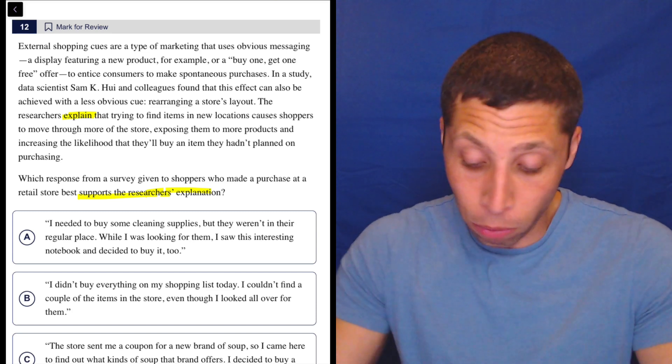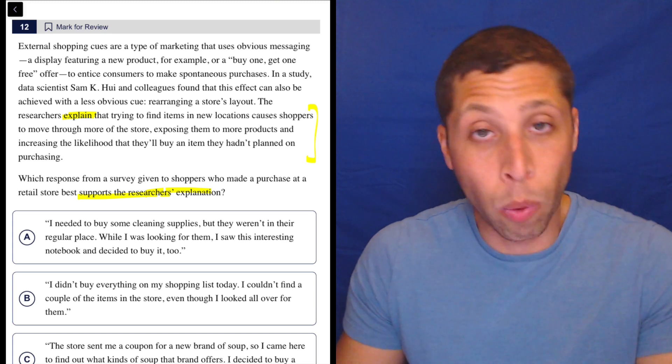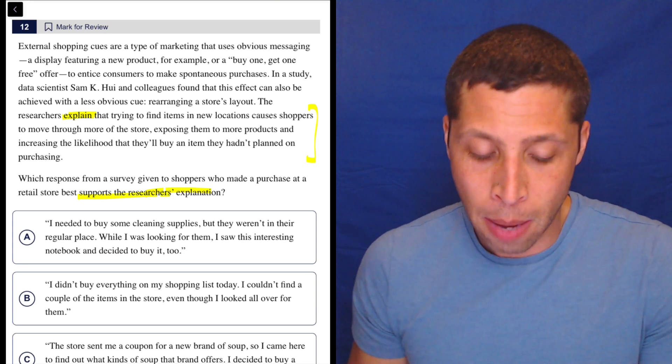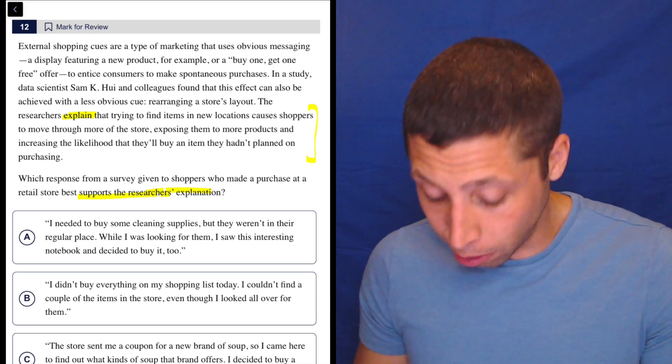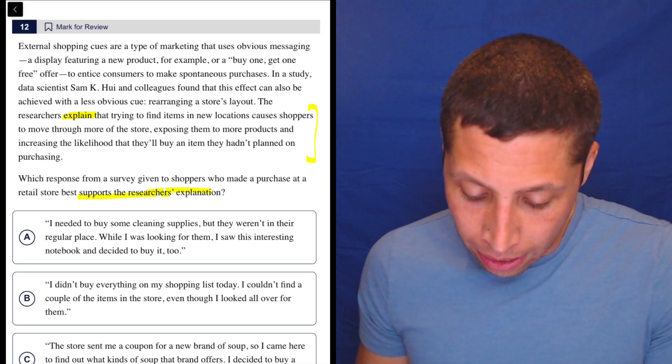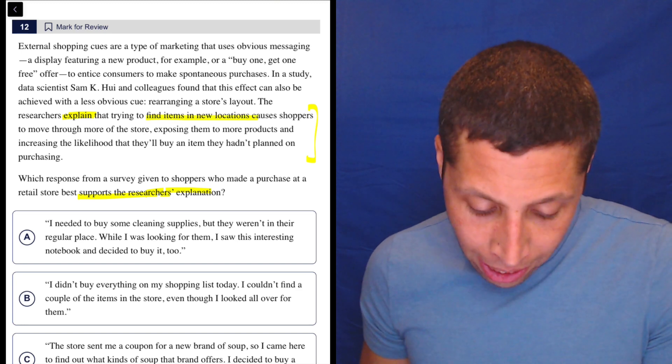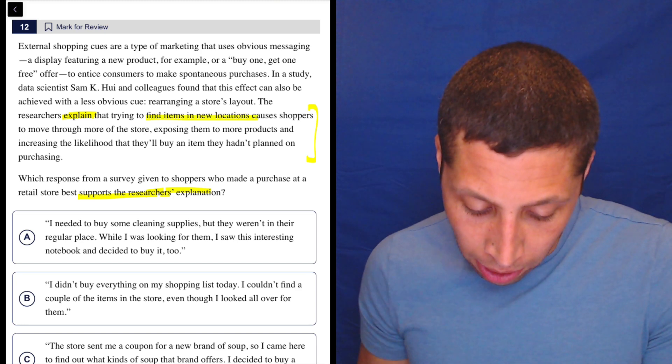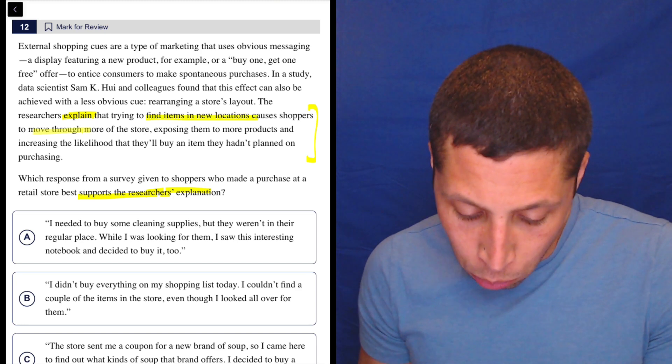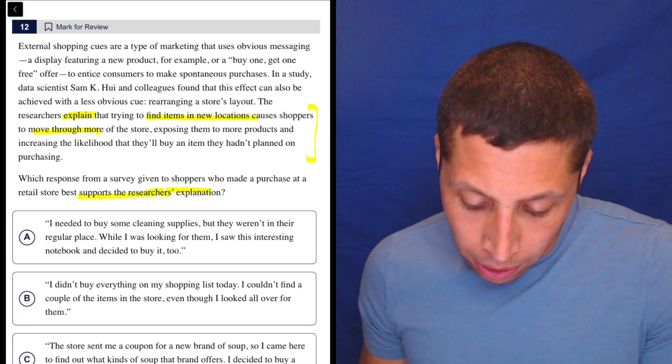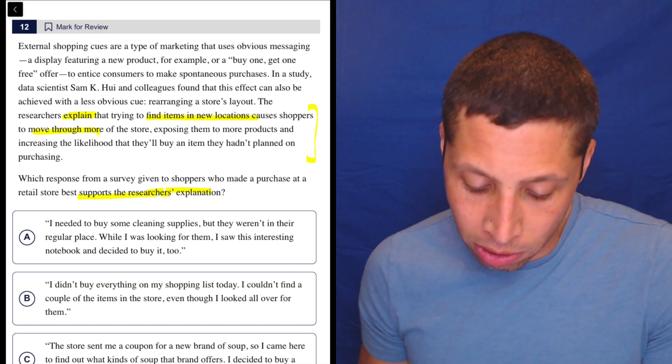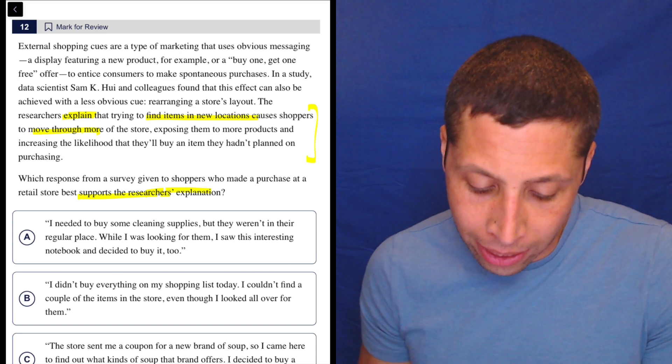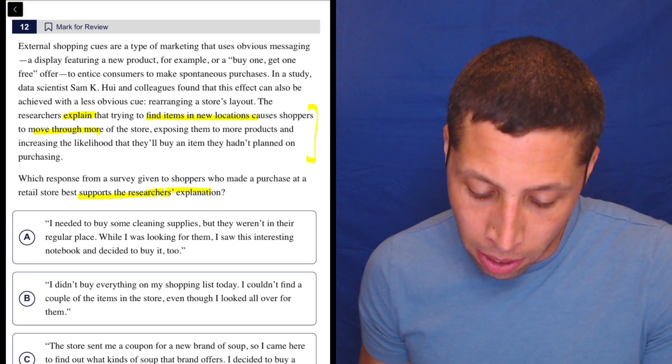So that whole thing there, basically, is what I'm focused on. But if I had to start picking it apart and finding little pieces of it: finding items in new locations, they move through more of the store, exposing them to more products, and increasing the likelihood to buy an item they hadn't planned on purchasing. So they'll buy something they hadn't planned on.